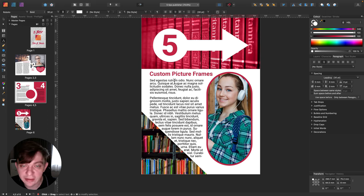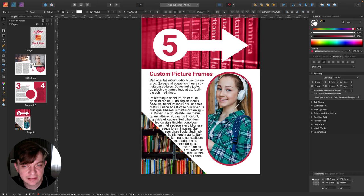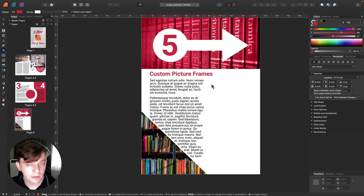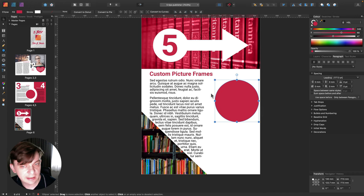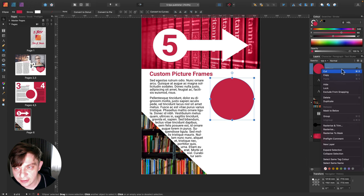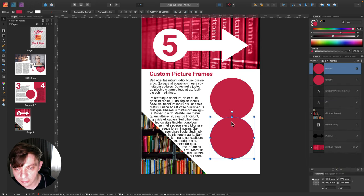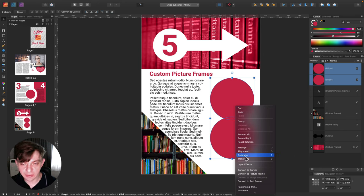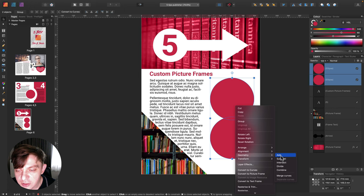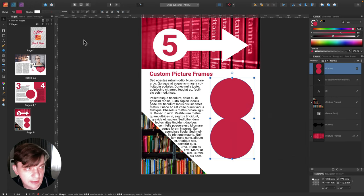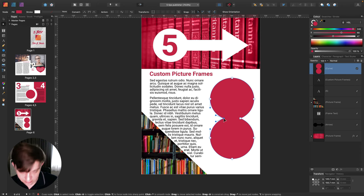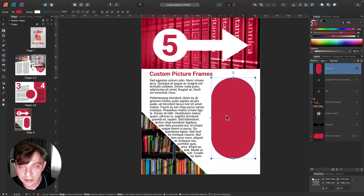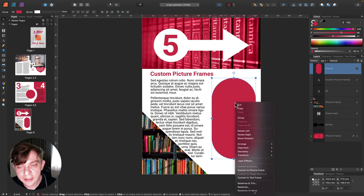The final tip is about custom picture frames. We already created custom text frames and we can do something very similar with picture frames. Let me delete this one and recreate it. I'll draw a circle, then copy it by right-clicking the layer and selecting Duplicate, move it below — it's still overlapping a little. I'll select them both, right-click, then Geometry to combine both shapes together into one shape.